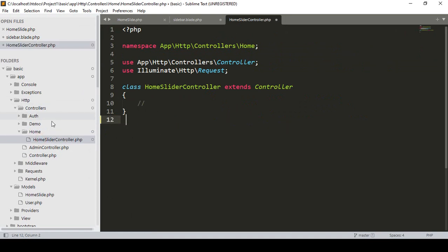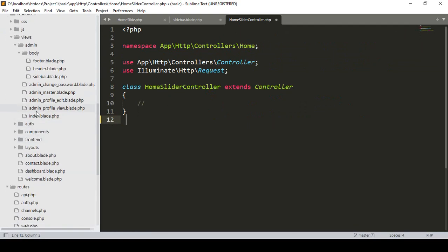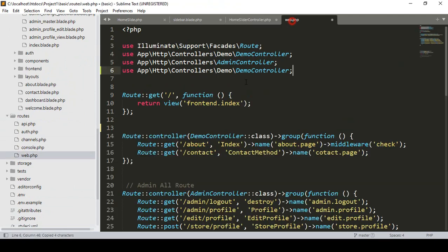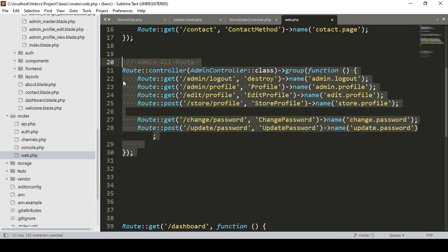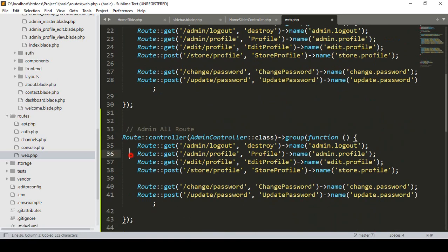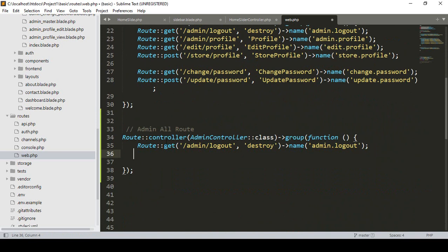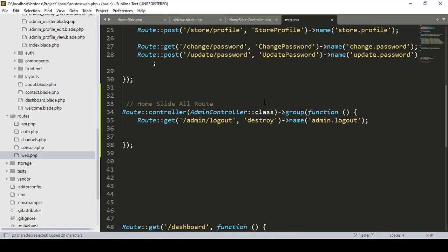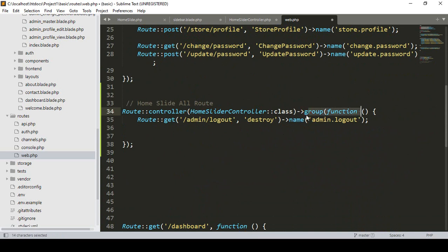Now we have to register this controller in our route. Open web.php and copy an existing route group as a template. I create a new group route using HomeSlideController — located at App\Http\Controllers\Home\HomeSlideController. I set it up as a route group function for all HomeSlide routes.